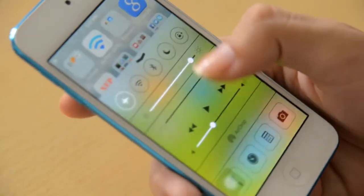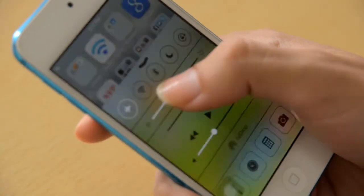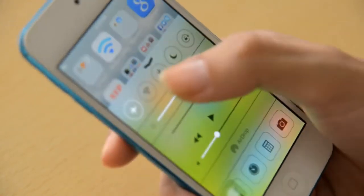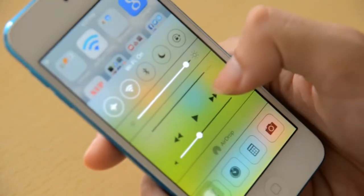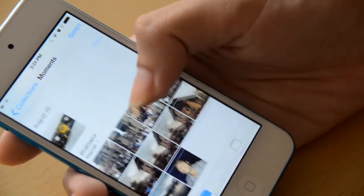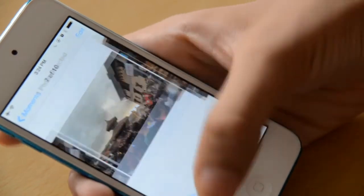When you drag up from the bottom, the Control Center gives you very easy access to brightness, Bluetooth, and Wi-Fi. There is also a new feature called AirDrop, which helps you transfer videos and photos very easily — something that was not available in the previous version.